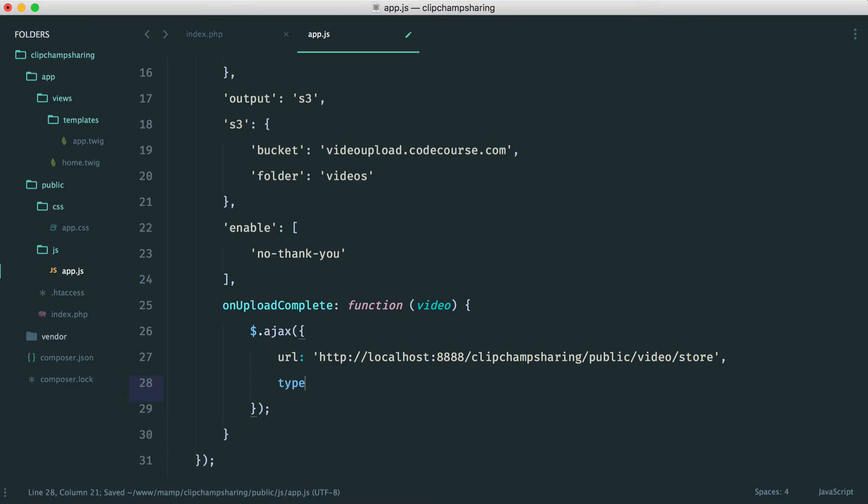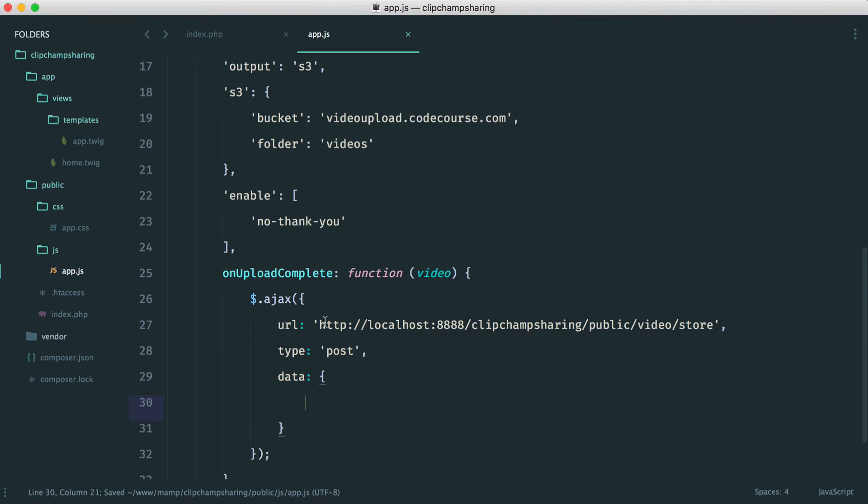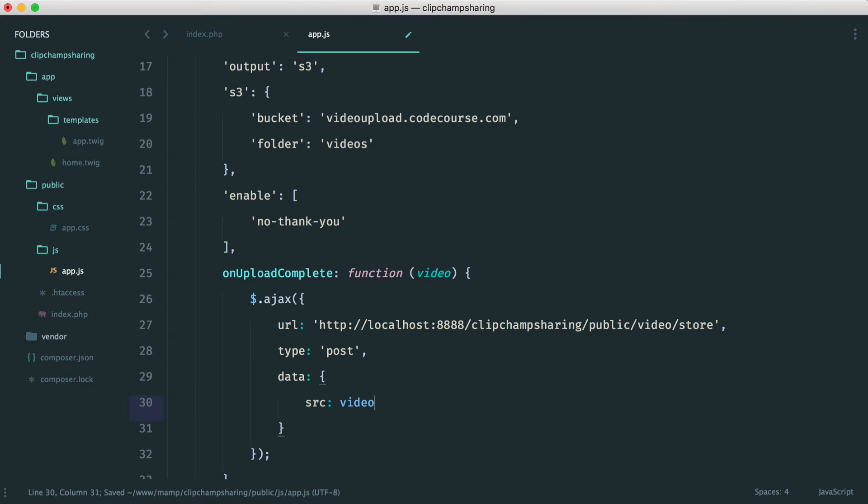So we also want a type. Remember we are sending this through as a post request and of course we need to send through some data as well. So for the data that we send through, we want to send through the key so we can store this. So let's say source and we'll just say video dot key. Remember when we uploaded it, we looked in the console and we have a key property on this video object here.